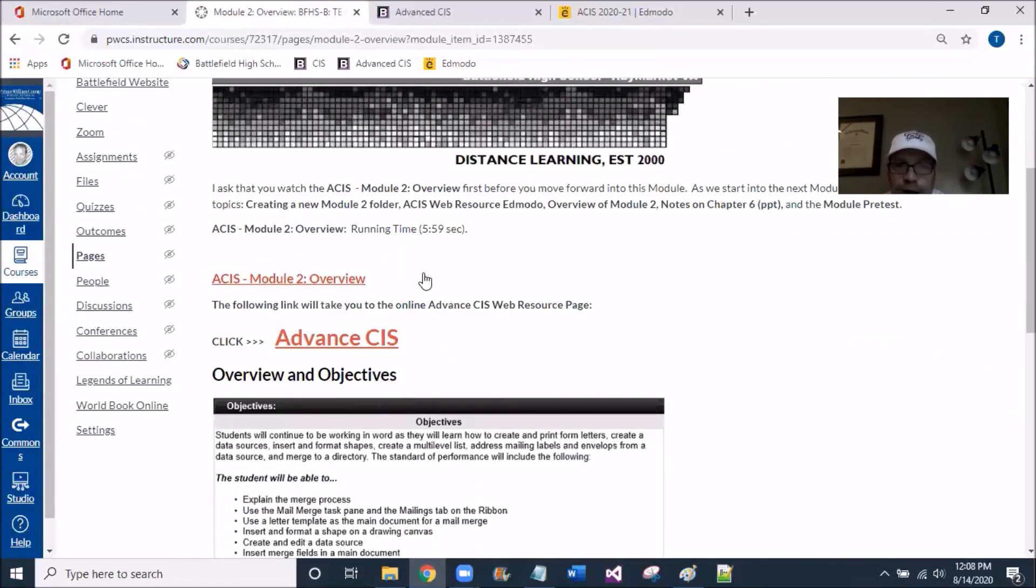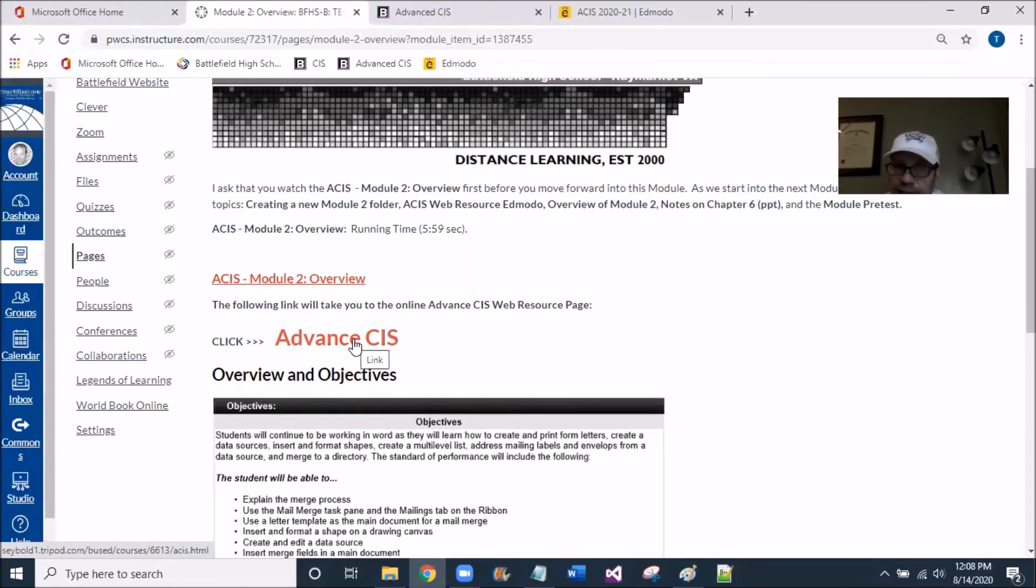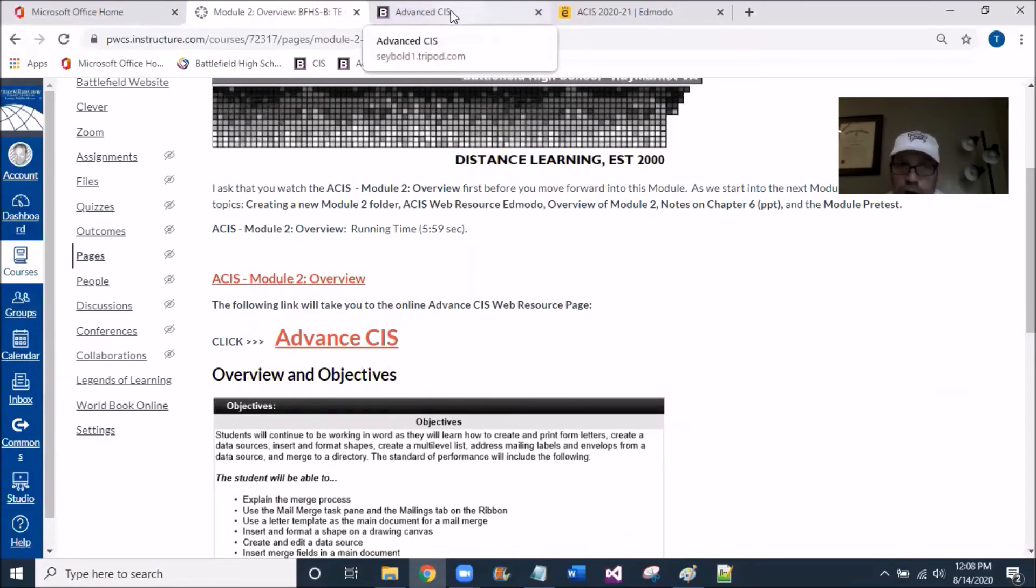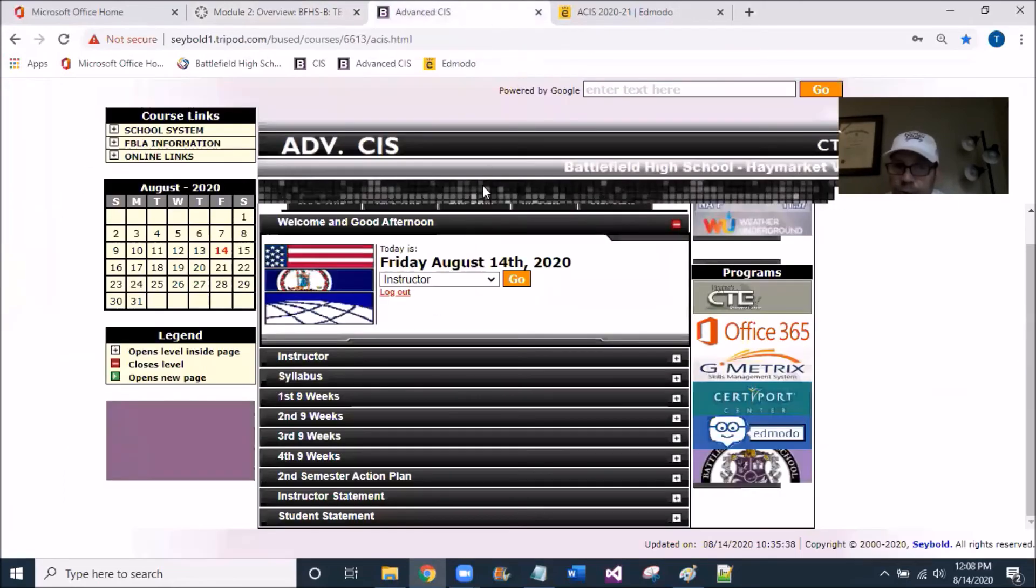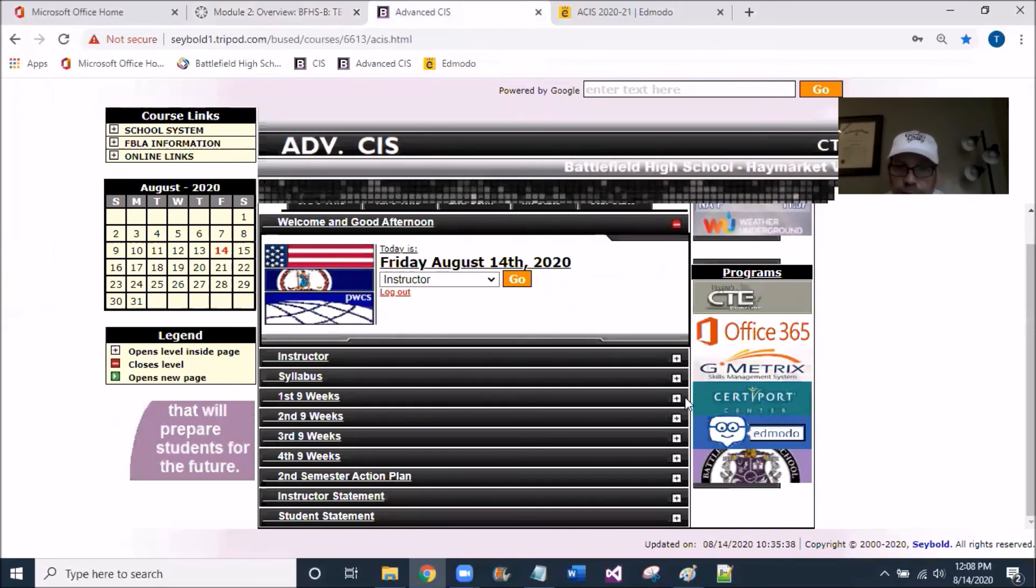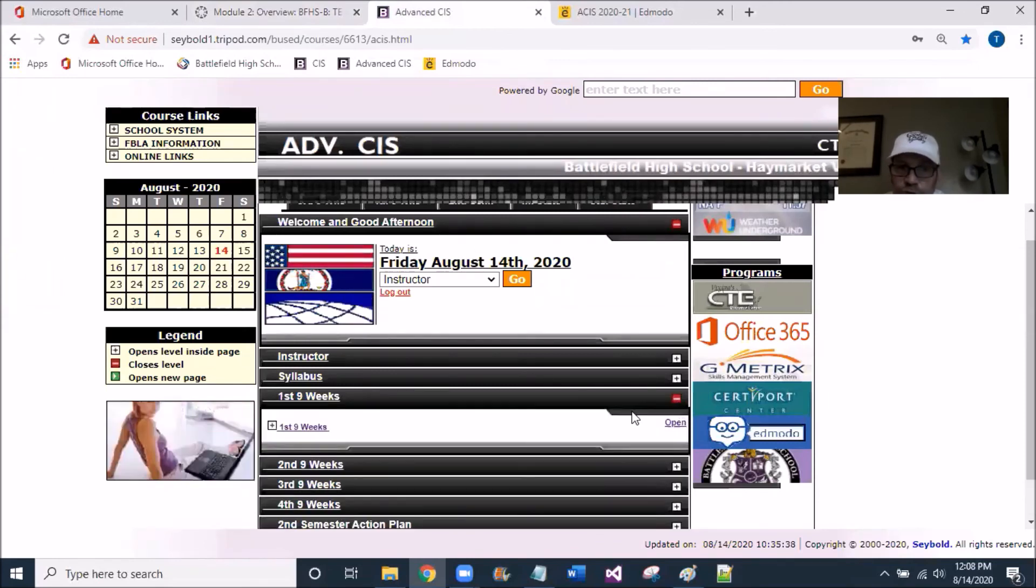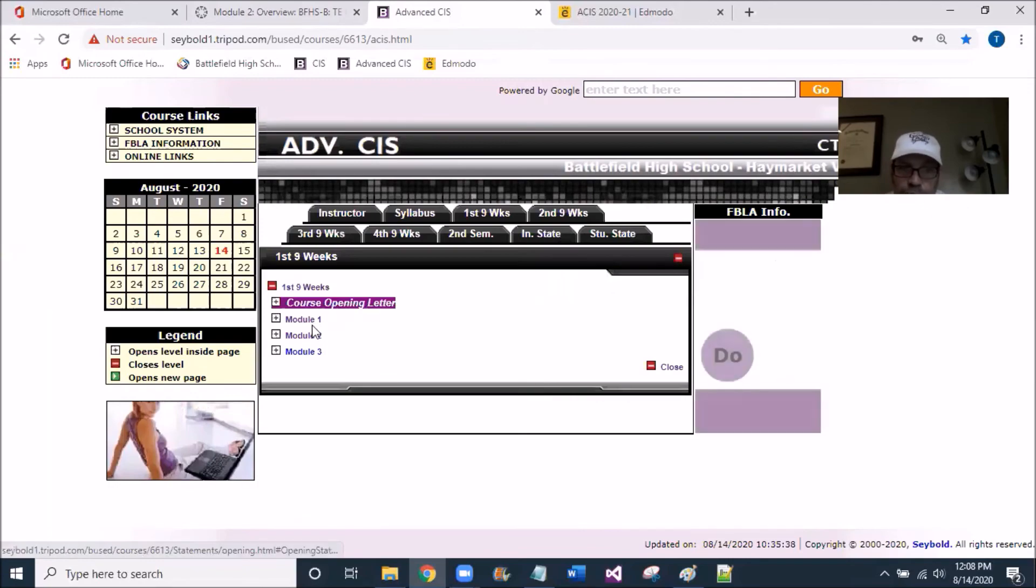So if I quickly go to the ACIS website, and I'm there already. I've logged in, LAB 2122, and I get to now Module 2.